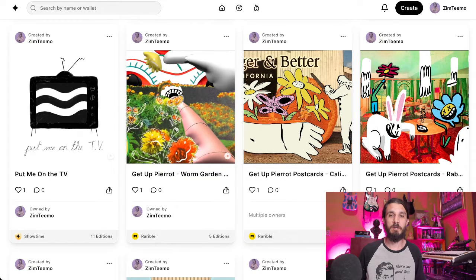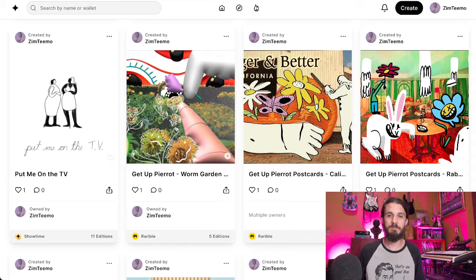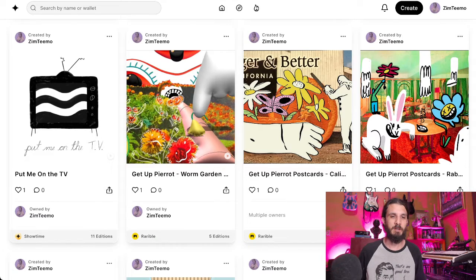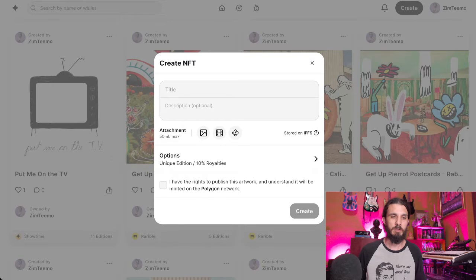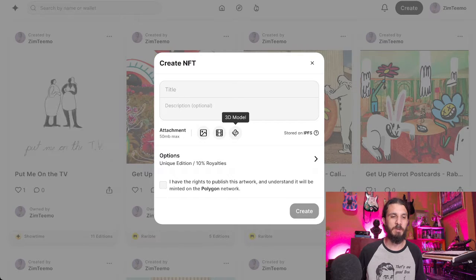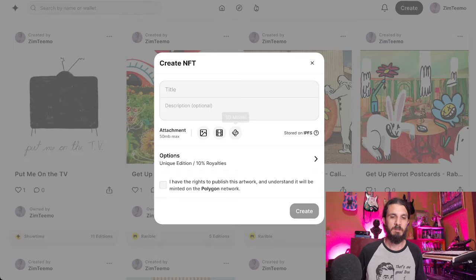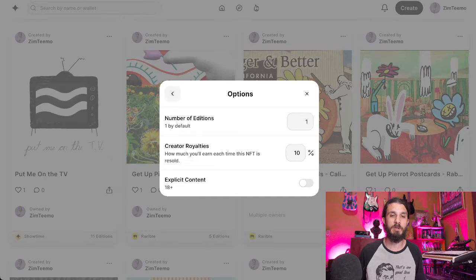We're going to come up here to the Create button in the top right corner. You'll see it has a space for your title, the description (which is optional), your attachment — which can be an image, a video, or a 3D model, which will be stored on IPFS. You can decide your number of editions, how much of a royalty you would get on the secondary sale, and whether or not it has explicit 18-plus content.